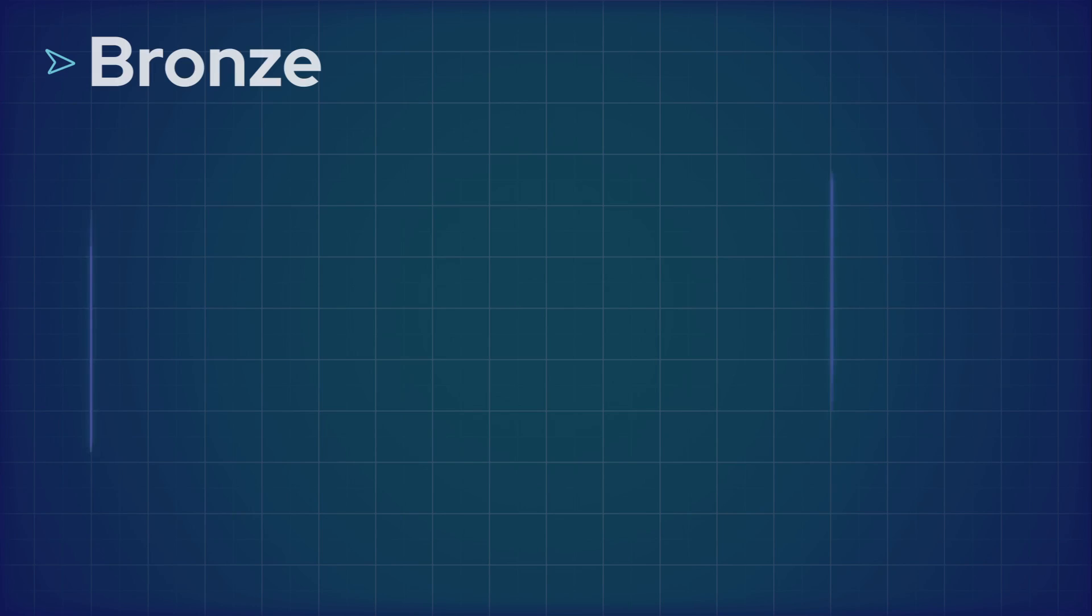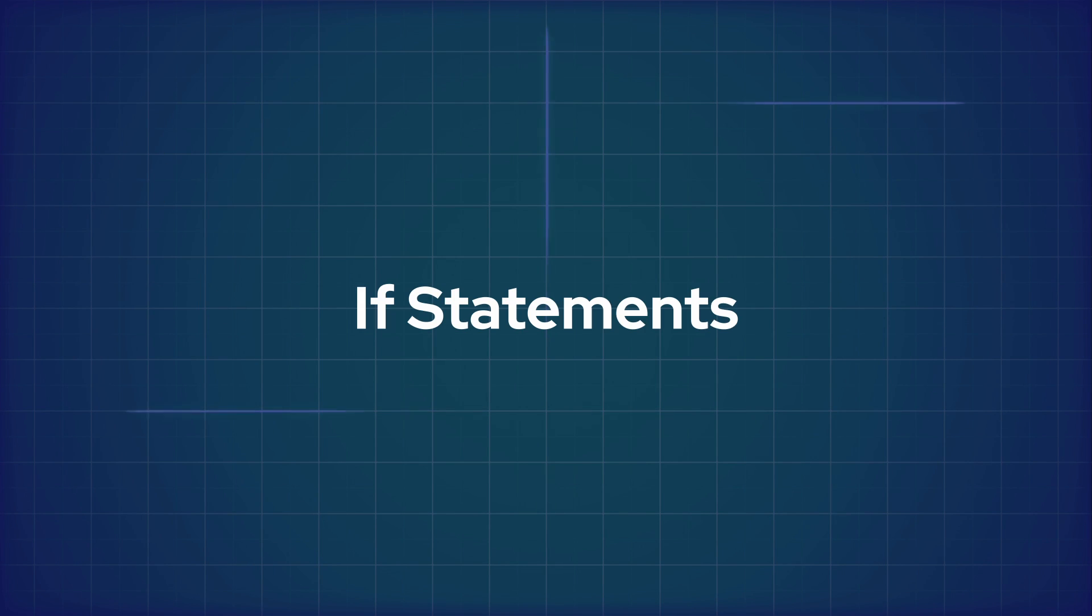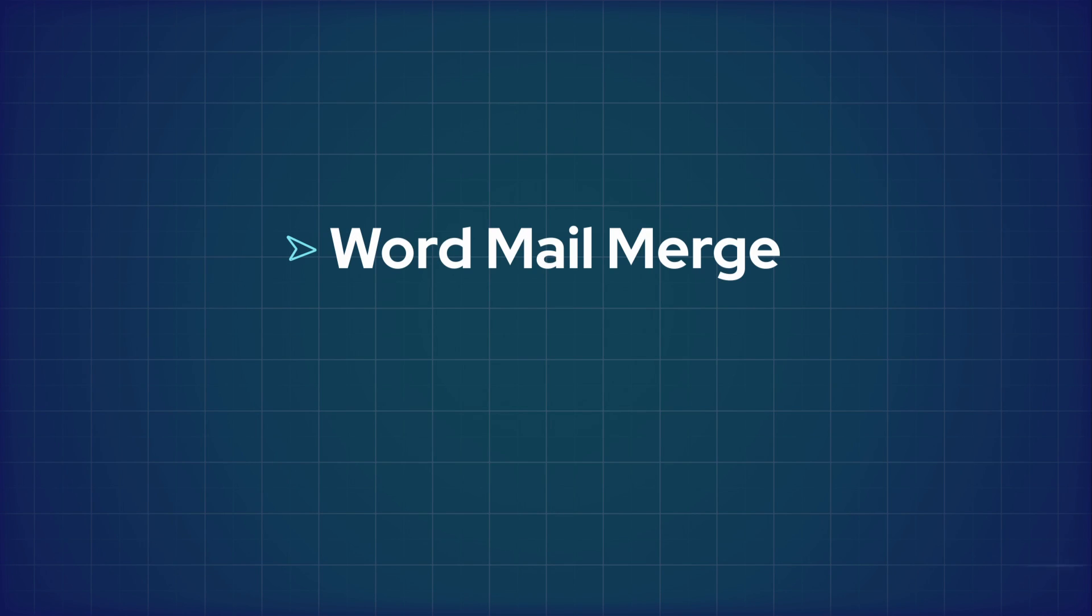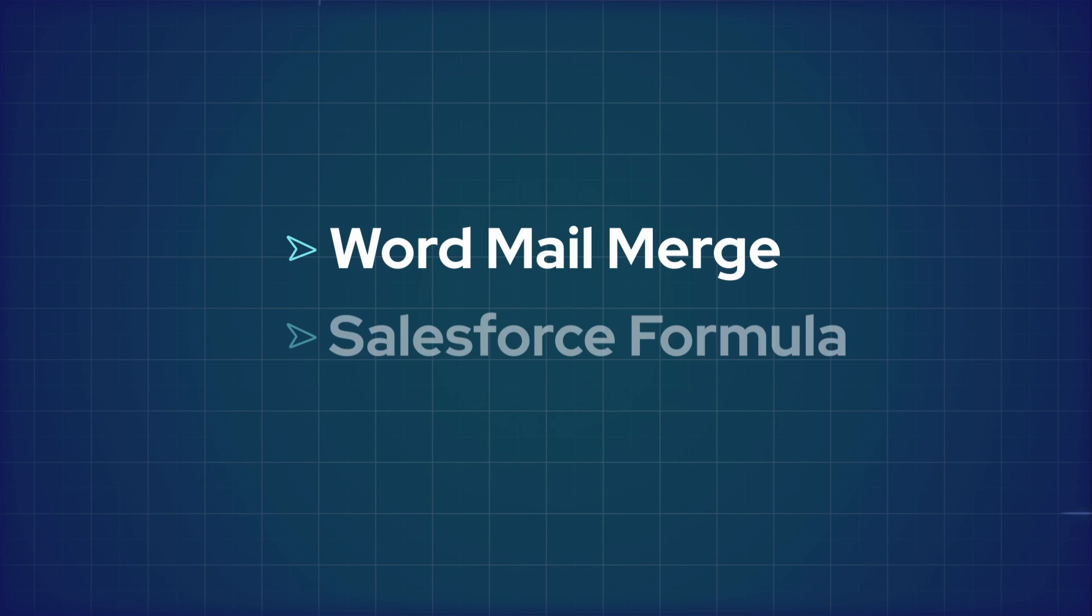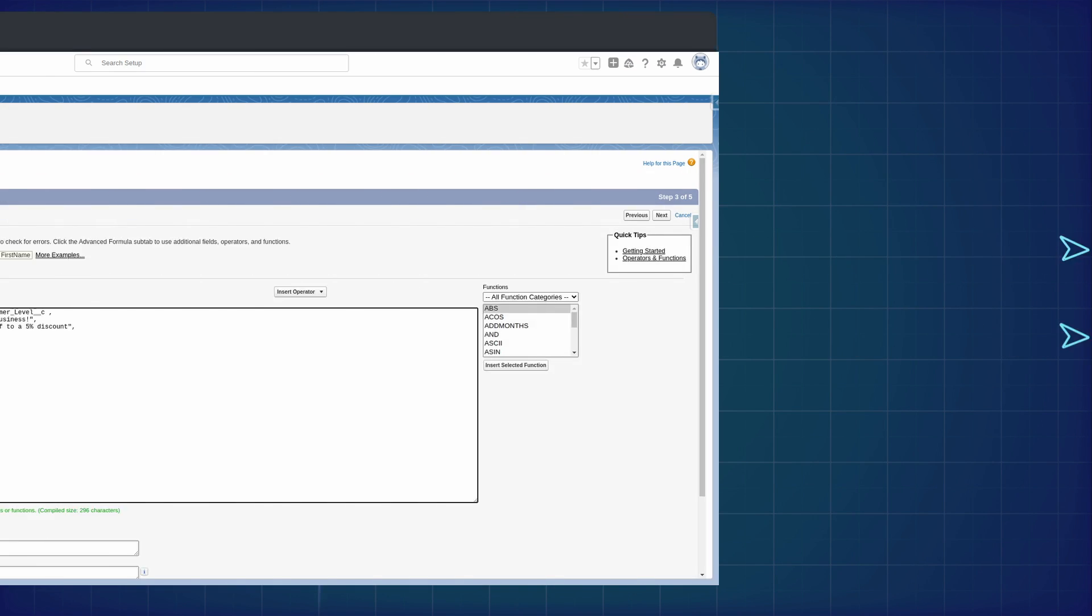To add an additional note based on the customer level, we can use conditional logic to display this note. There are two ways of performing this. If statements in the Conga document and Salesforce formula fields.